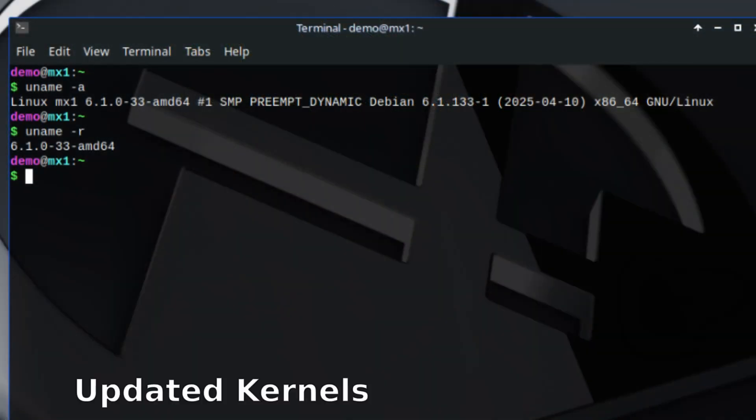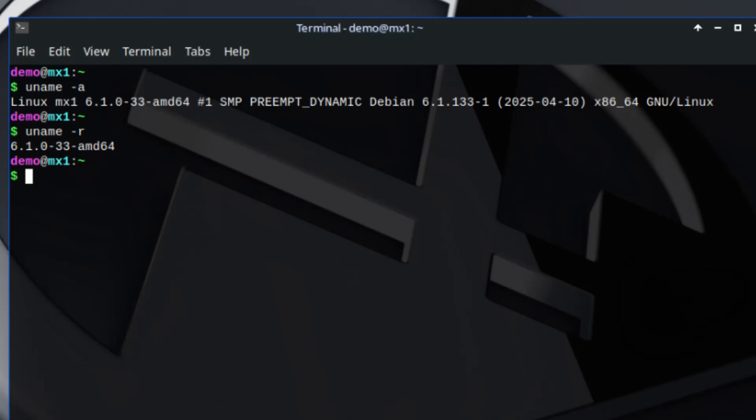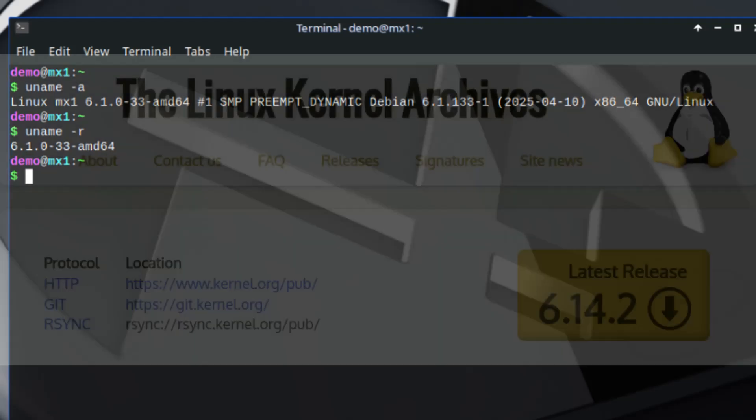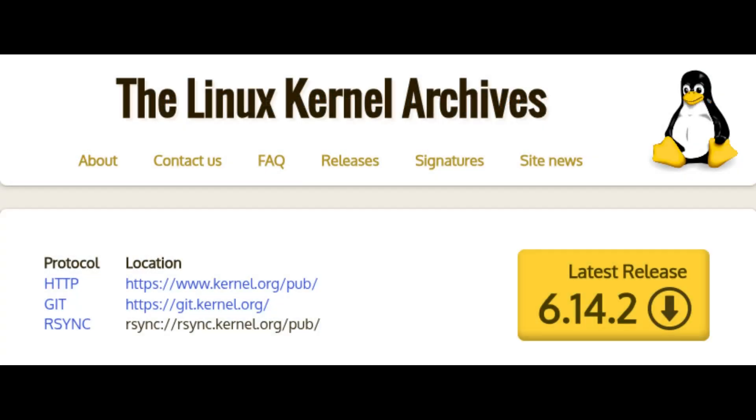Speaking of kernels, here is a quick summary of which one you'll find in each edition. Standard editions like XFCE, KDE, Fluxbox now run on Linux kernel 6.1. AHS edition uses the newer 6.14 Liquorix kernel. If you don't know what the kernel is, think of it as the core engine of your Linux system. These updates make sure you get better hardware support, performance improvements, and security fixes.